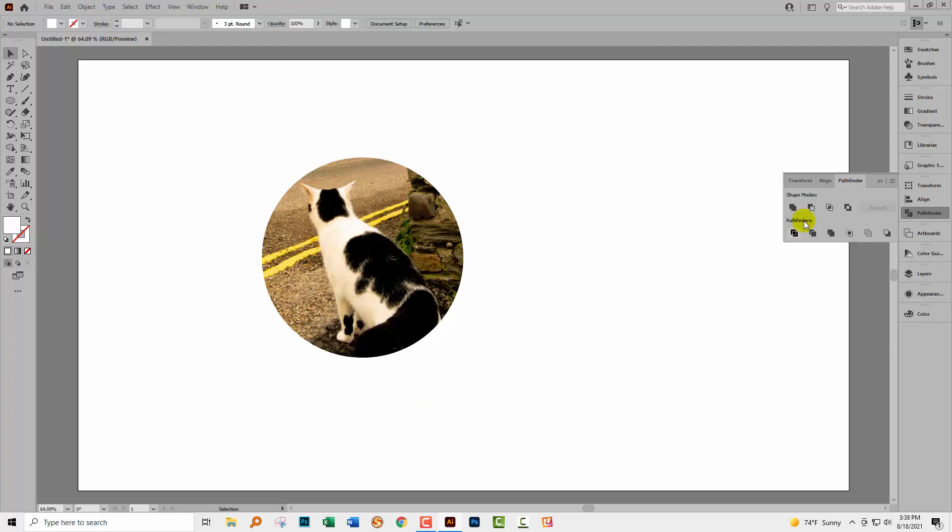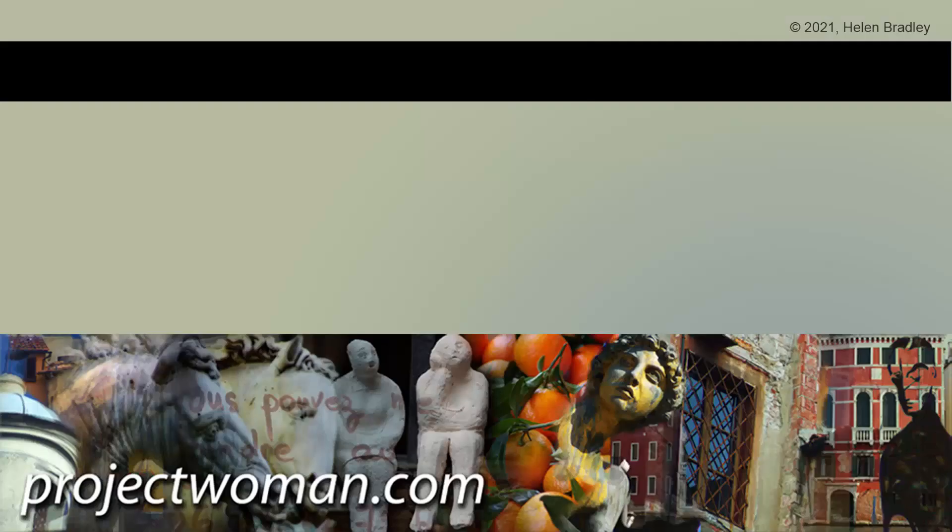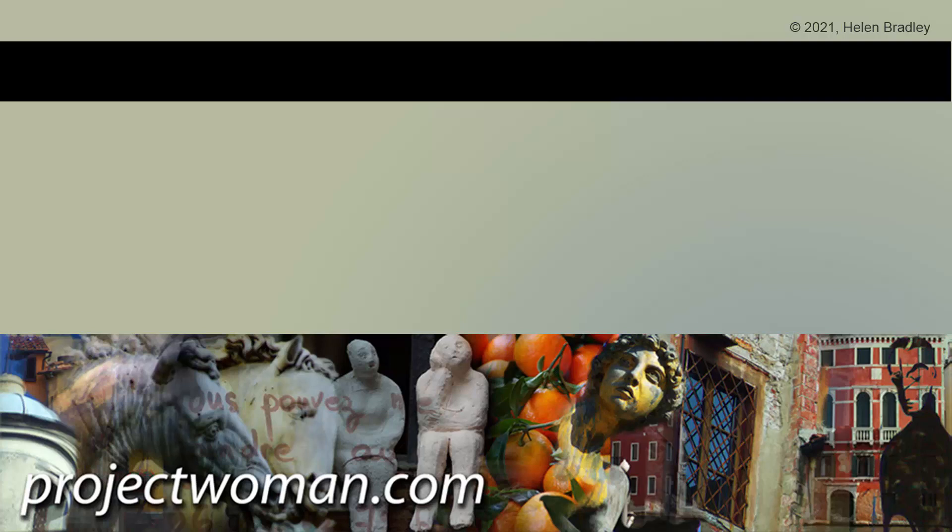But you can sort of fake crop if you need to using a clipping mask. I hope this video has clarified things for you. If you did enjoy the video, please give it a thumbs up, hit the subscribe button and the notification bell, and you'll be alerted when new videos are released. Until next time, my name's Helen Bradley. Thank you so much for joining me here on my YouTube channel.